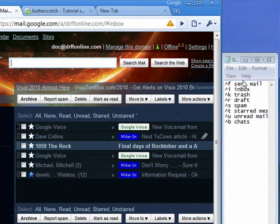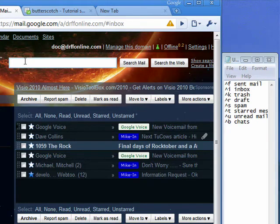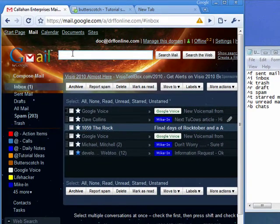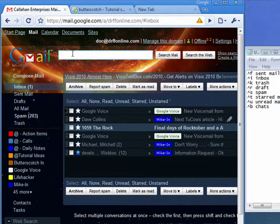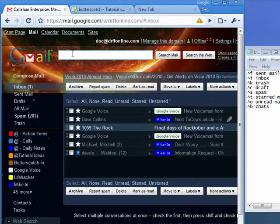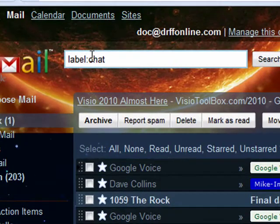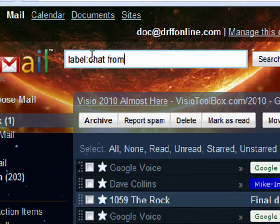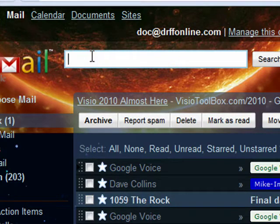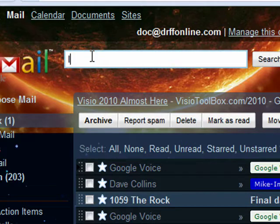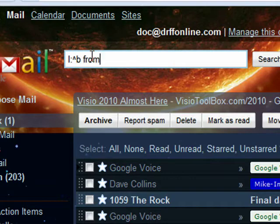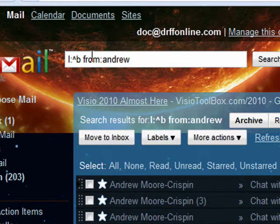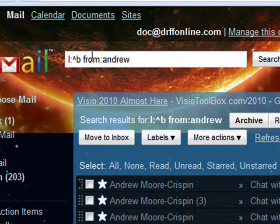I've listed them over here. They're also in the show notes. So if I wanted to, for example, find all the chats I've had with Andrew, instead of typing out the full search term, I could use the shortcut version. When I press enter, there are all my chats with Andrew.